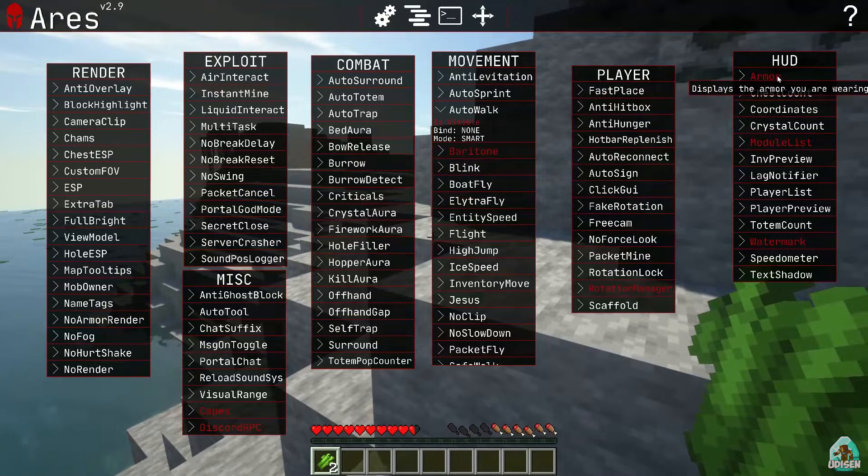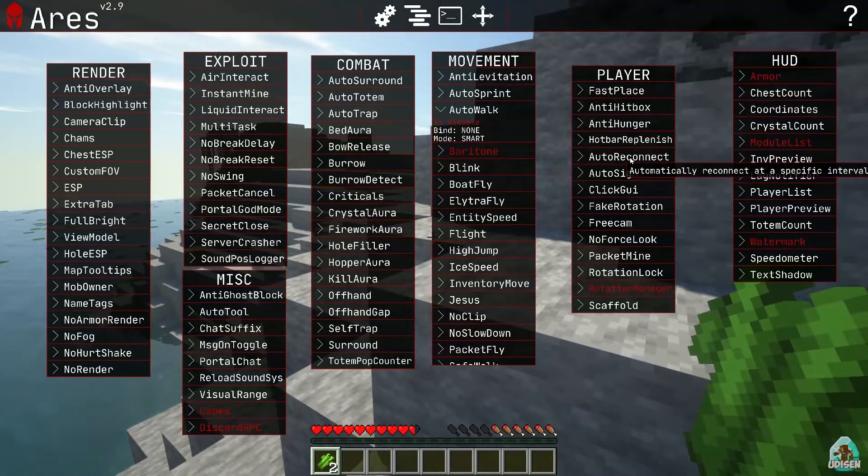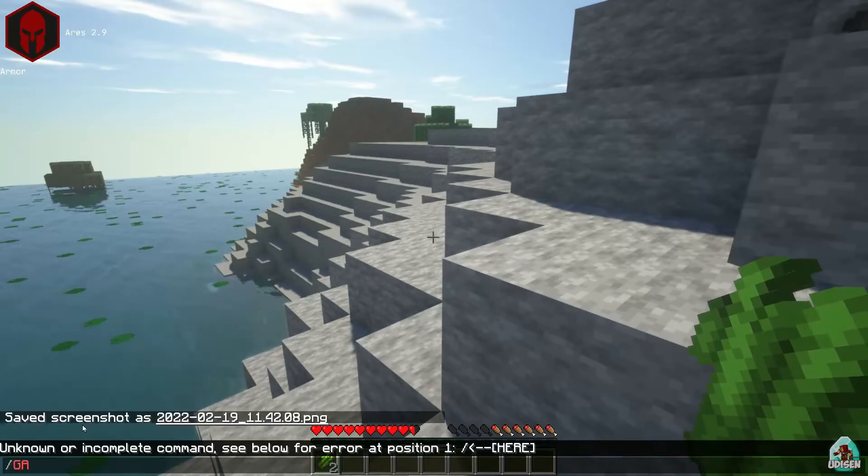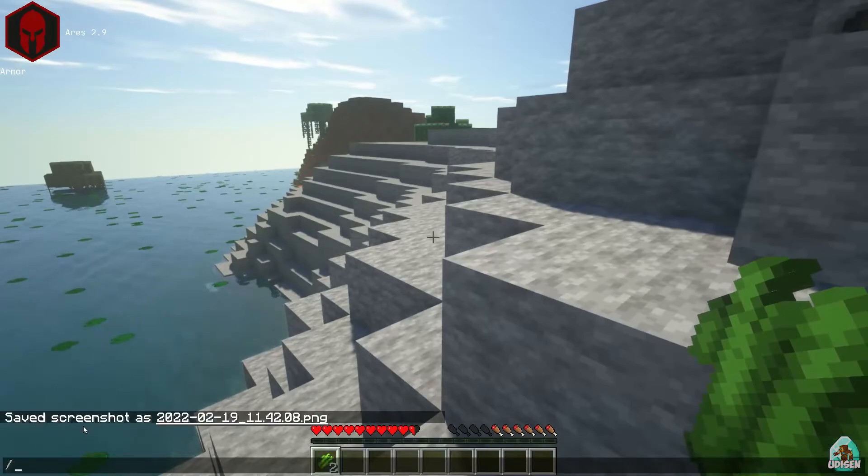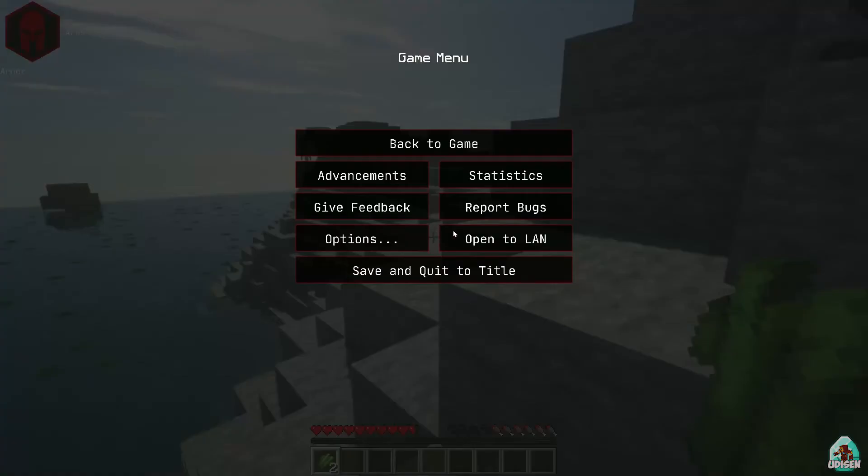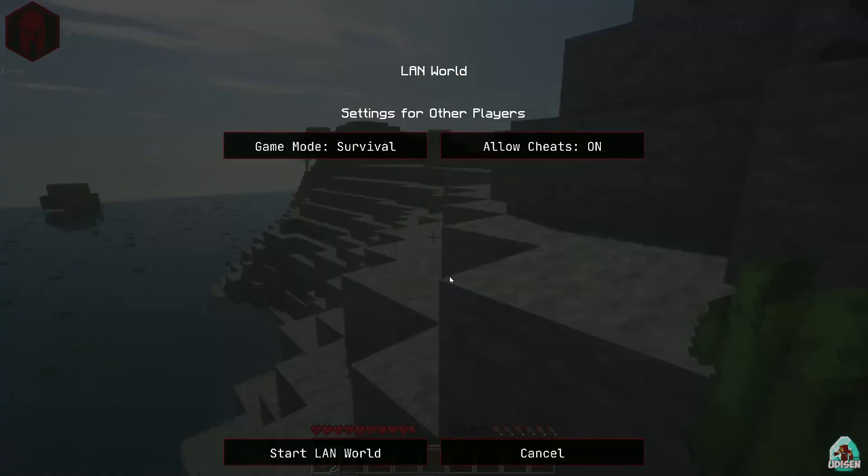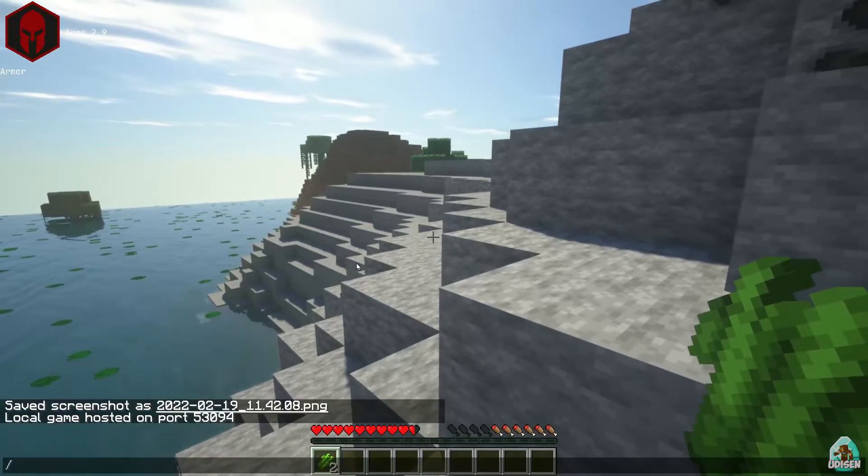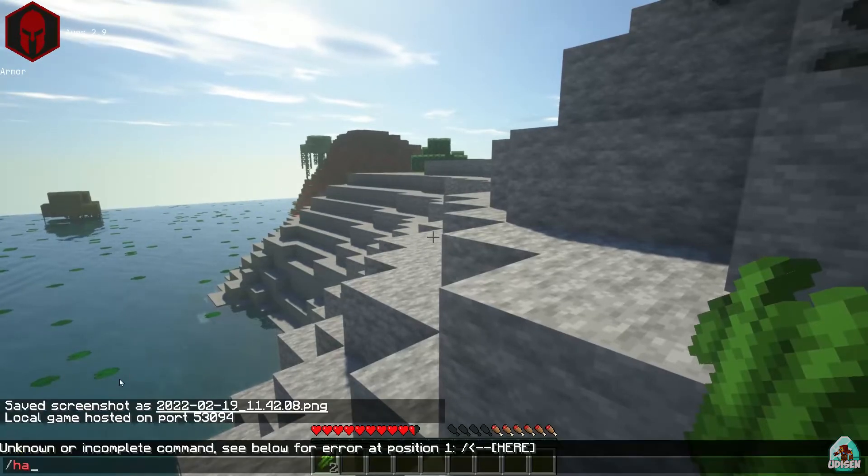Seriously? Display armor which you wear. So armor status is shown here. Not bad, not bad. Okay.